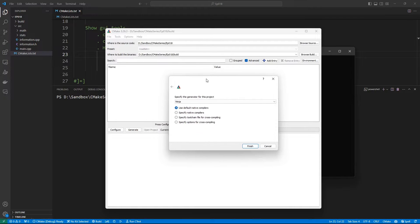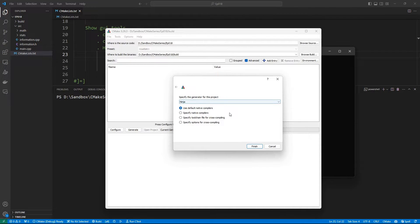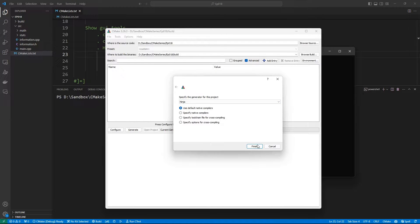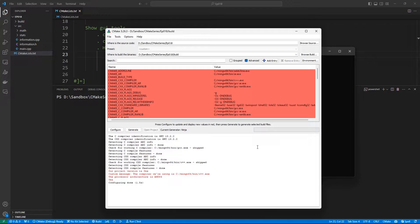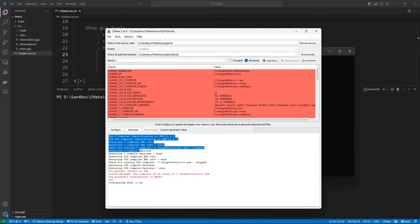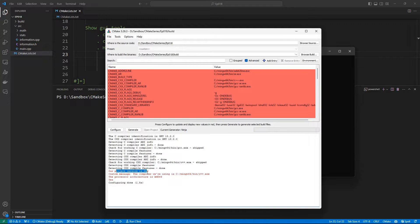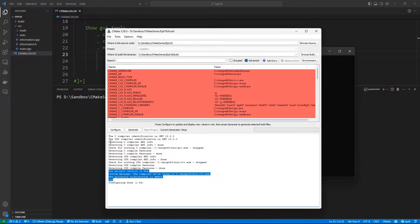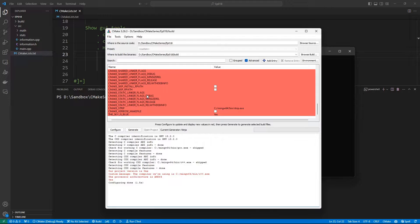Let's hit Configure and see what happens. It is going to ask us for the generator we want to use — it's not going to pick one by default. I am happy with Ninja; if you want you can pick another. On Windows I have a bunch of options but I'll stick with Ninja. If I hit Finish it is going to configure my project. Notice what happens after the configuration stage: our variables are going to be set up and we will see output from our message commands. Our cache variables have been generated.